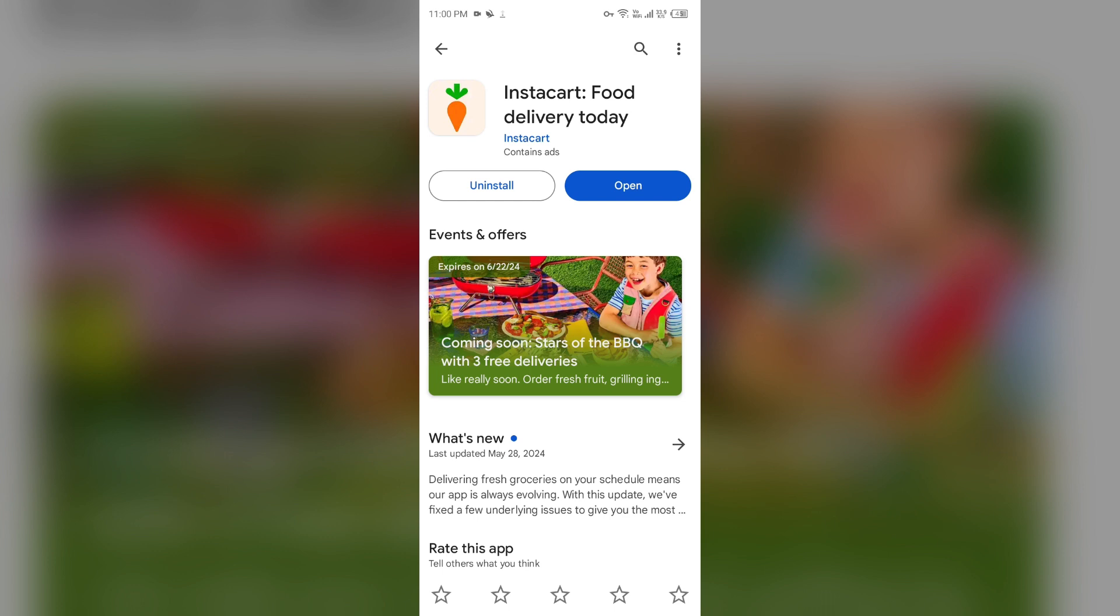Tap on it to update the app to the latest version. Once updated, launch the app again.